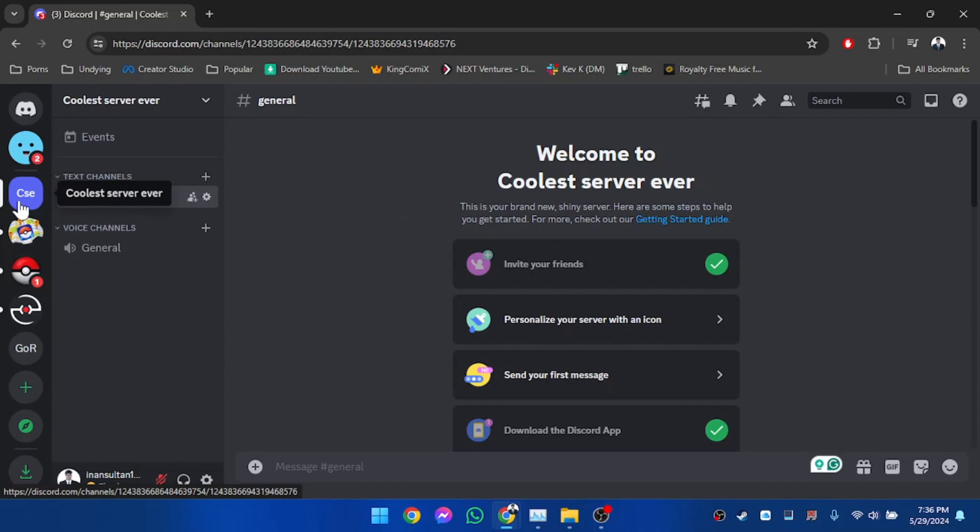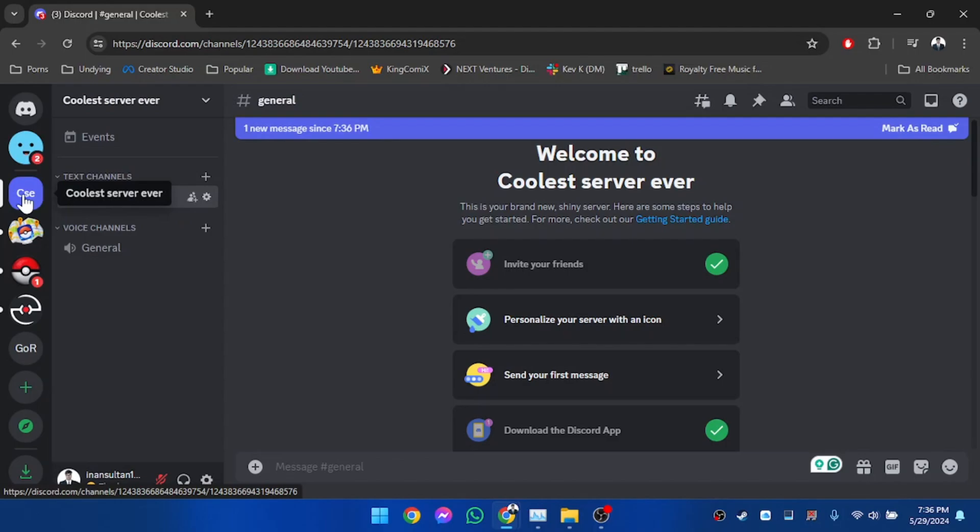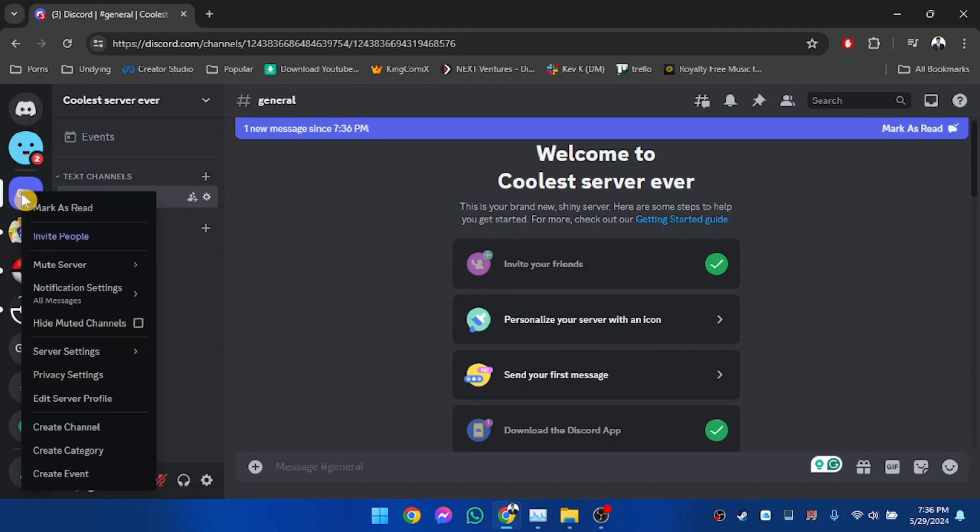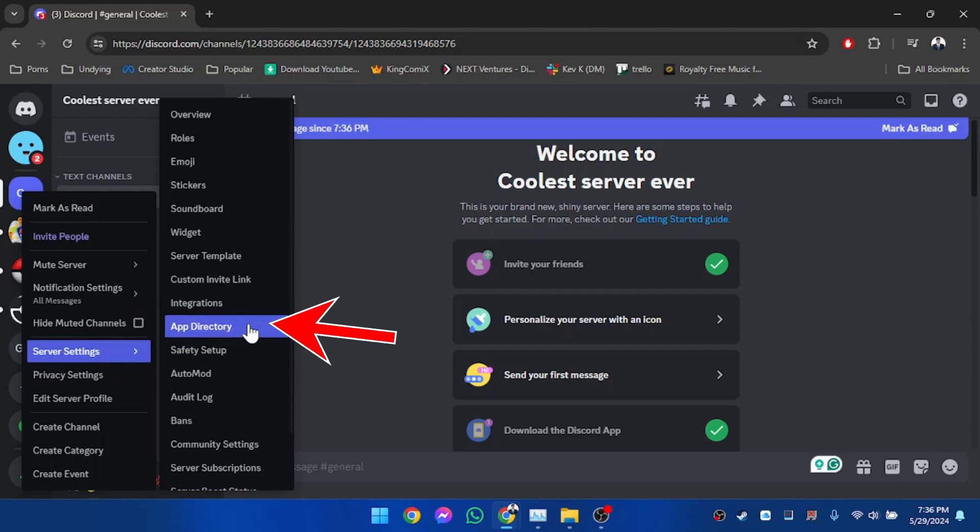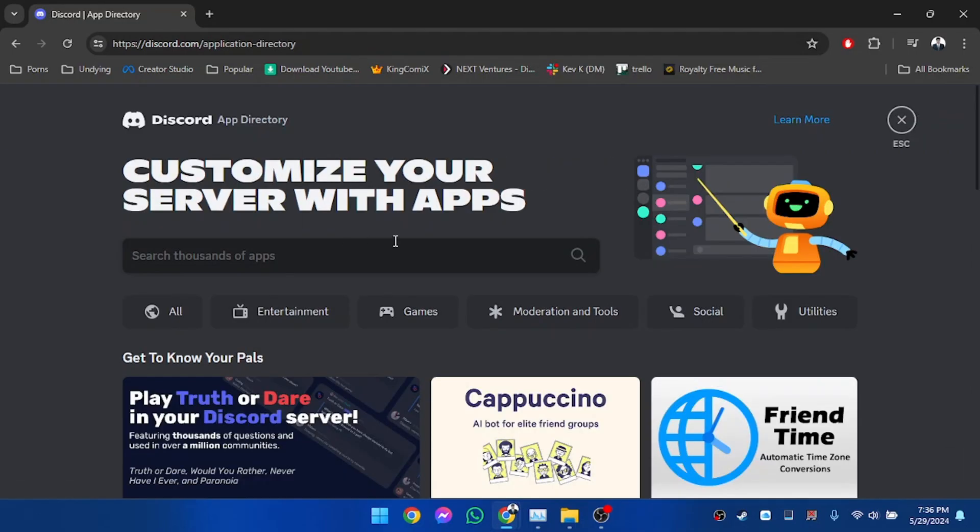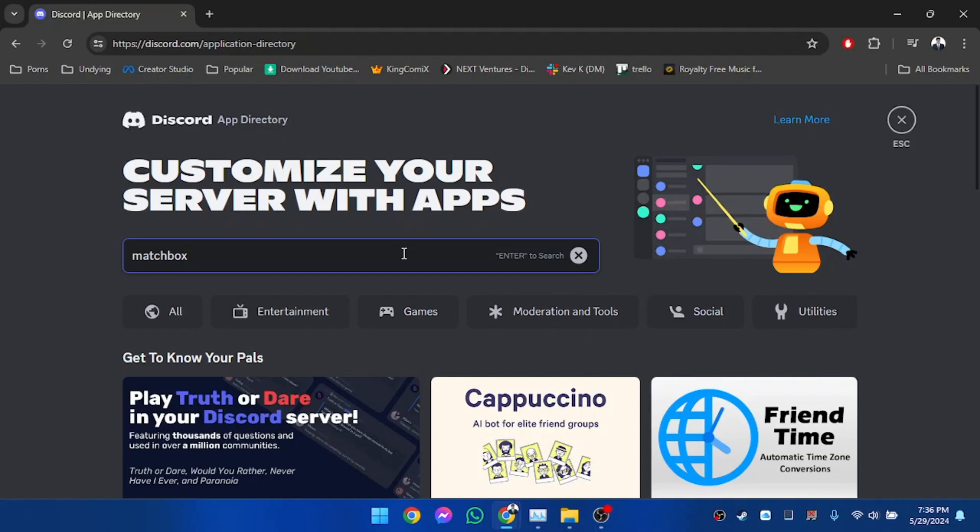So this is my server. We're going to right-click on the server and then go to Server Settings. After that, we're going to click on App Directory. From here, we're going to search for the music bot. I personally like Matchbox, so I'm going to search that one.